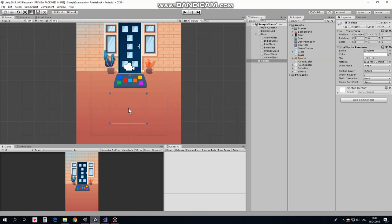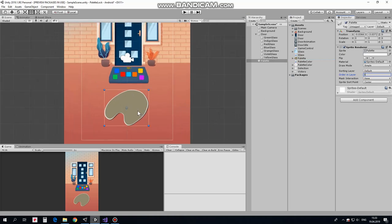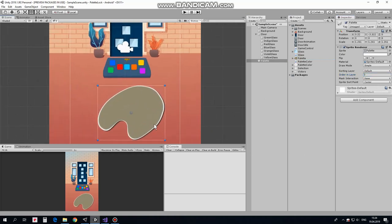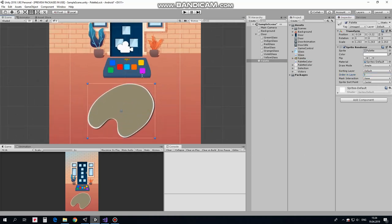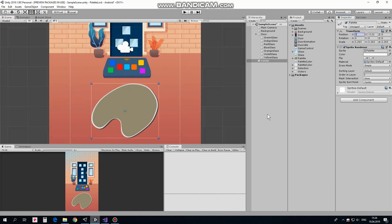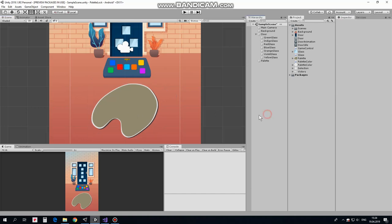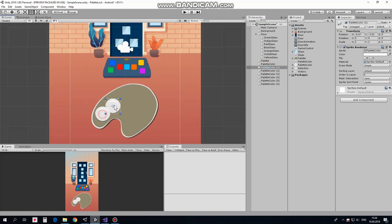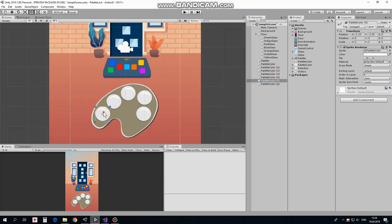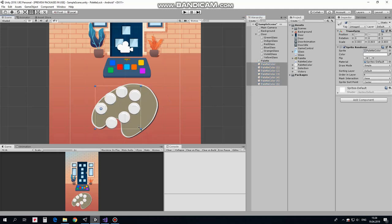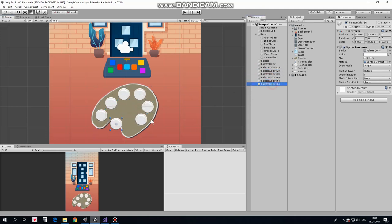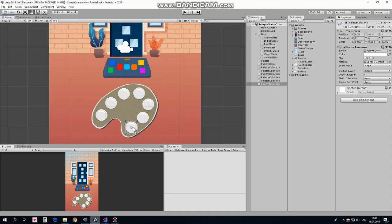Next GameObject is a palette. Here it is. Set order in layer to 3. I scale it up a bit, holding Shift key to scale it proportionally. Position it at the middle by X axis. Next GameObject is a palette color. Set order in layer to 4, so it appears above the palette. Duplicate this GameObject 6 times and position them like so. They are too big, so I scale them down and reposition them one more time.